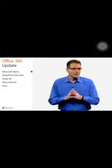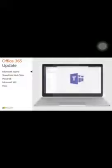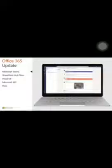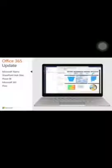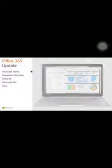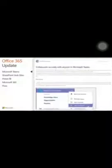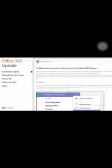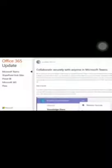Microsoft Teams is a chat-based workspace in Office 365 that brings together people, conversations, content, and apps that enable teams to collaborate more effectively. Sometimes those team members you want to collaborate with are outside the organization. That's why Microsoft recently added the ability to add anyone as a guest in Microsoft Teams.